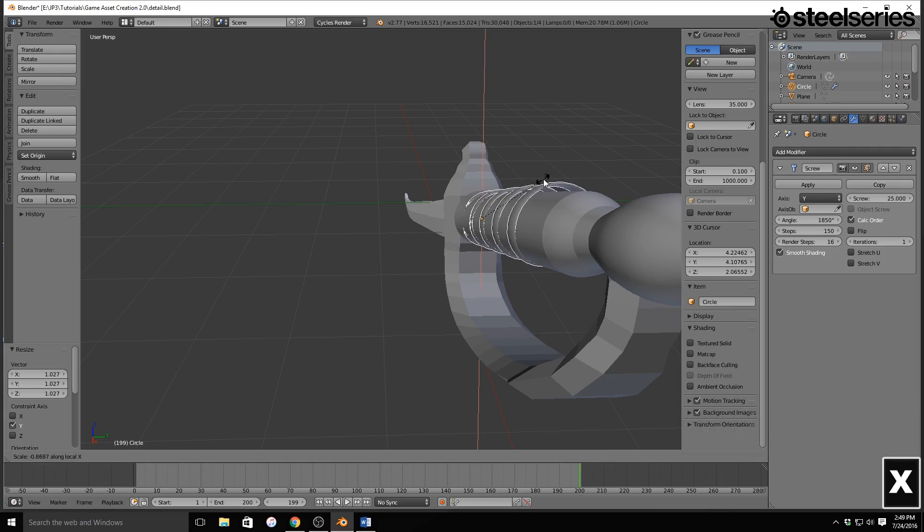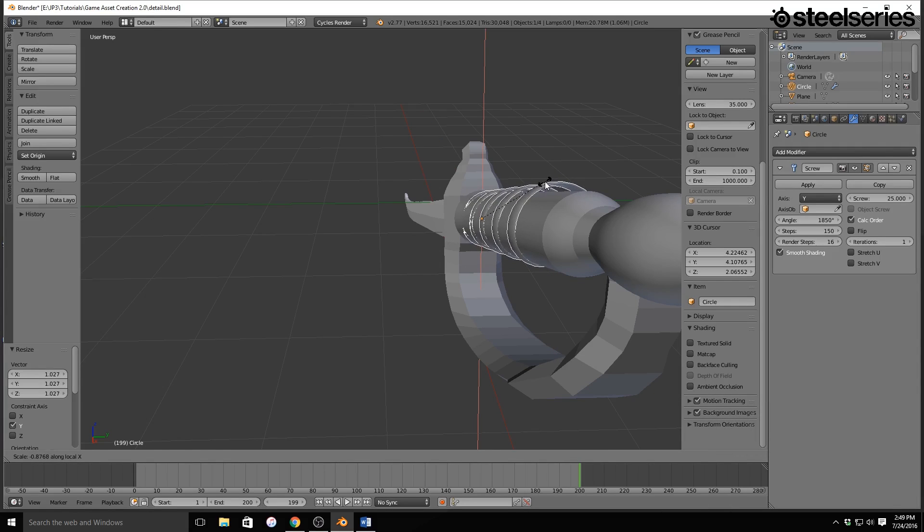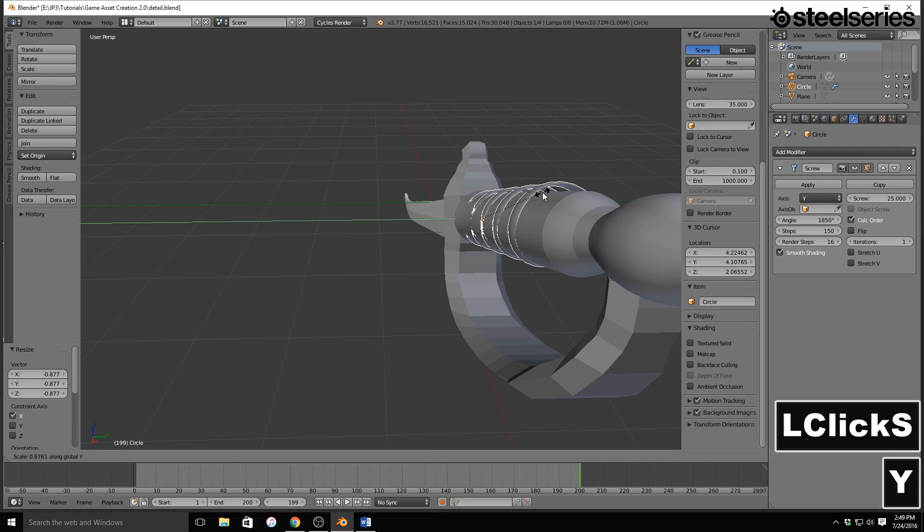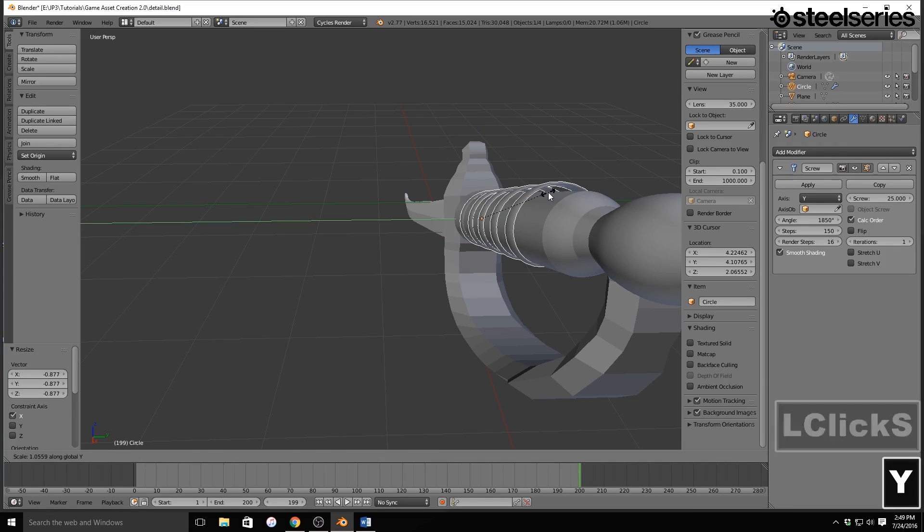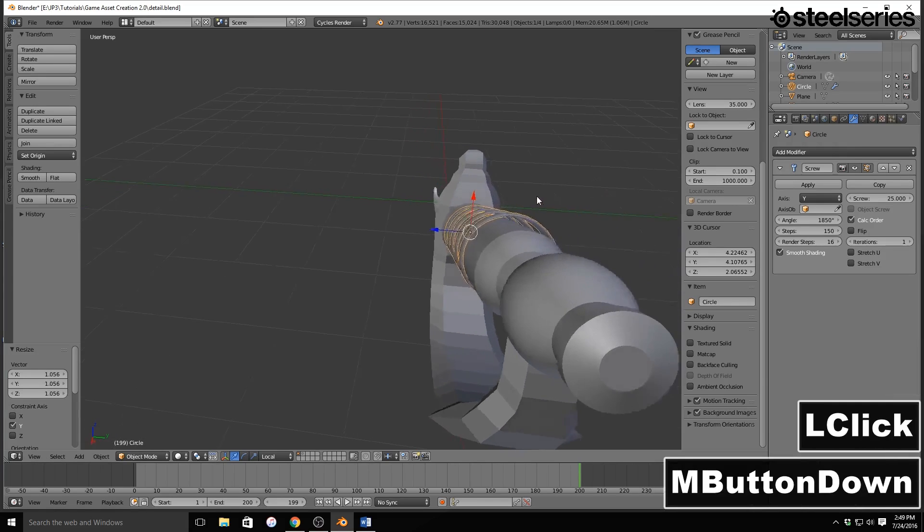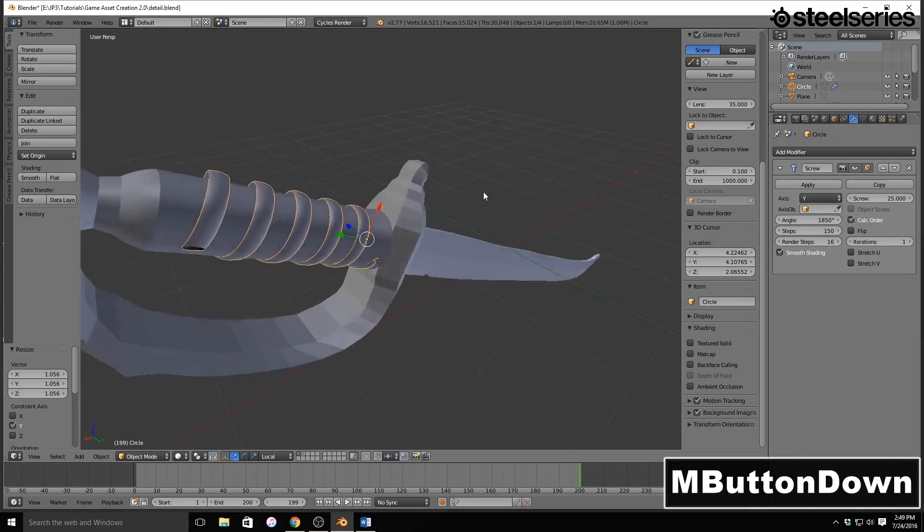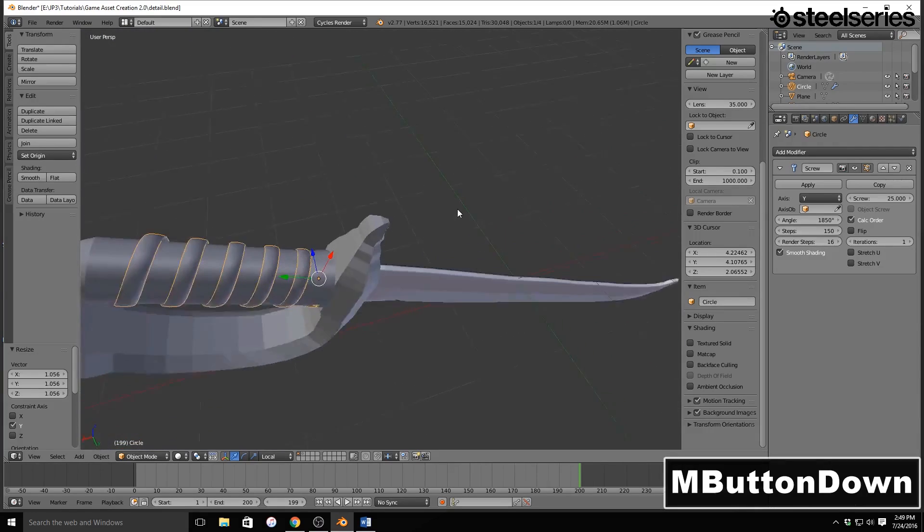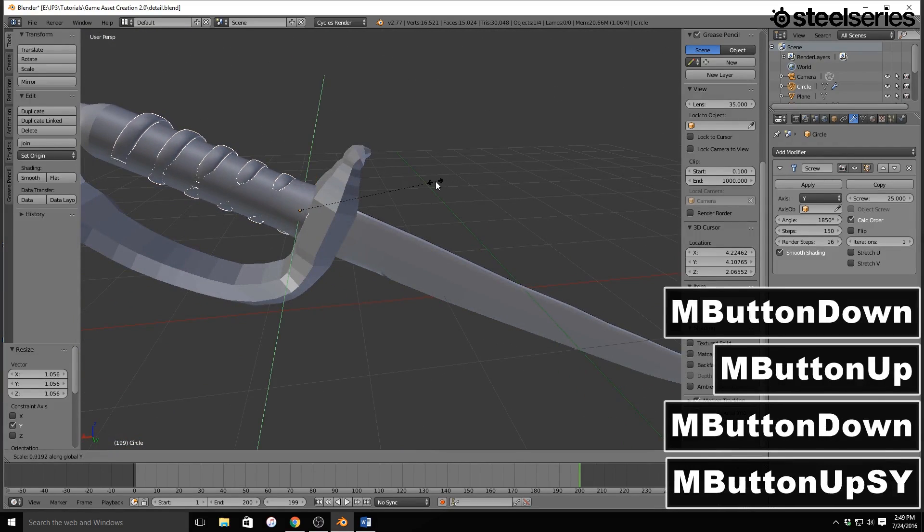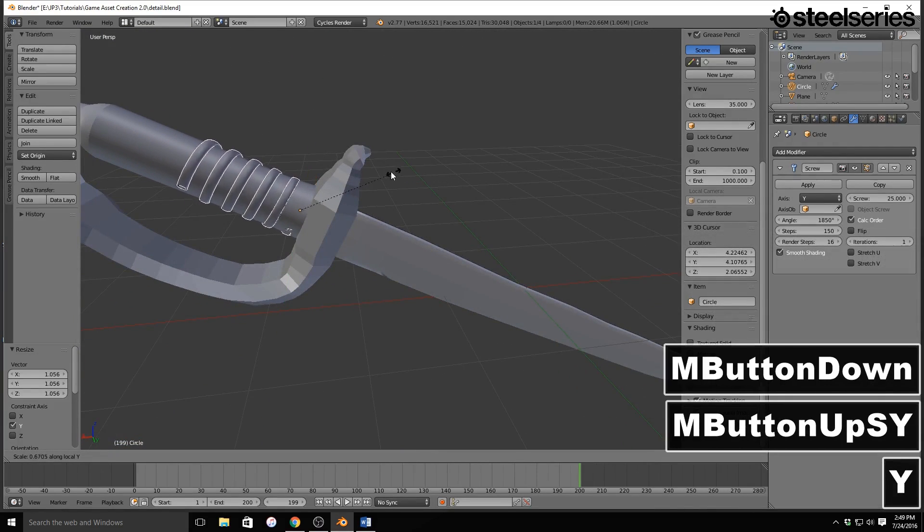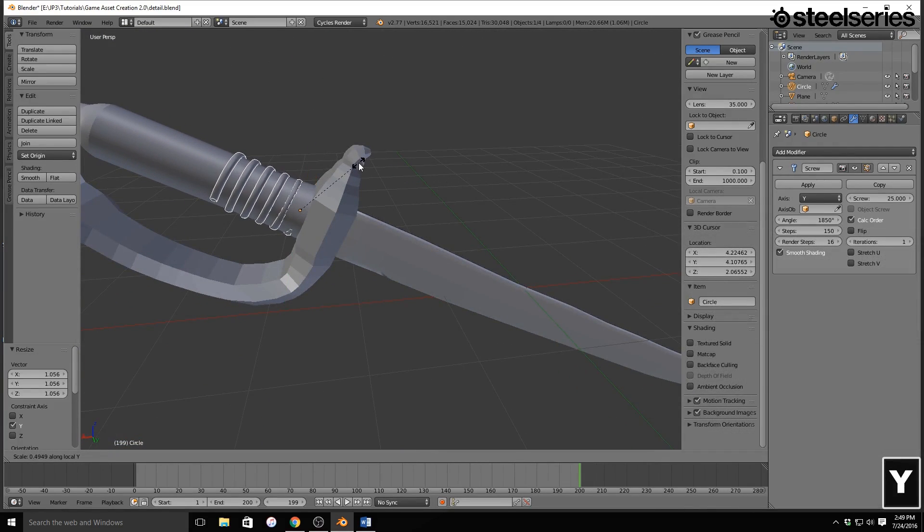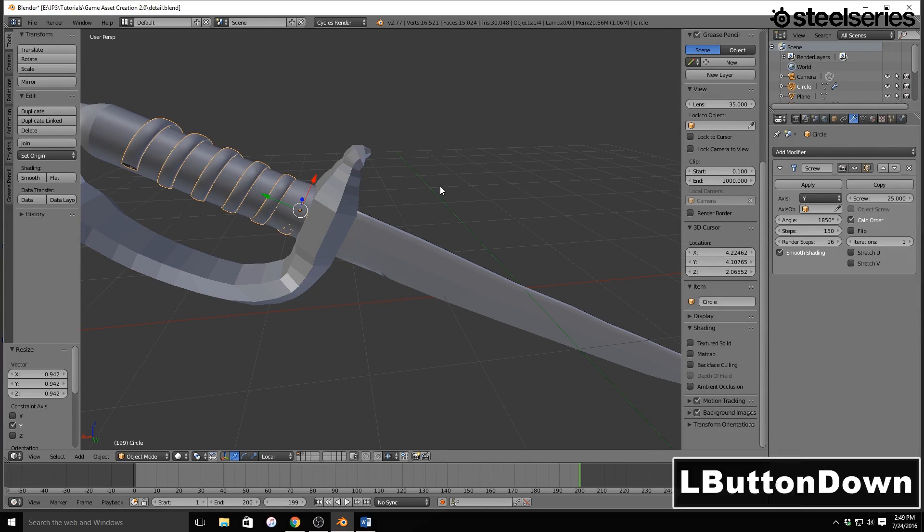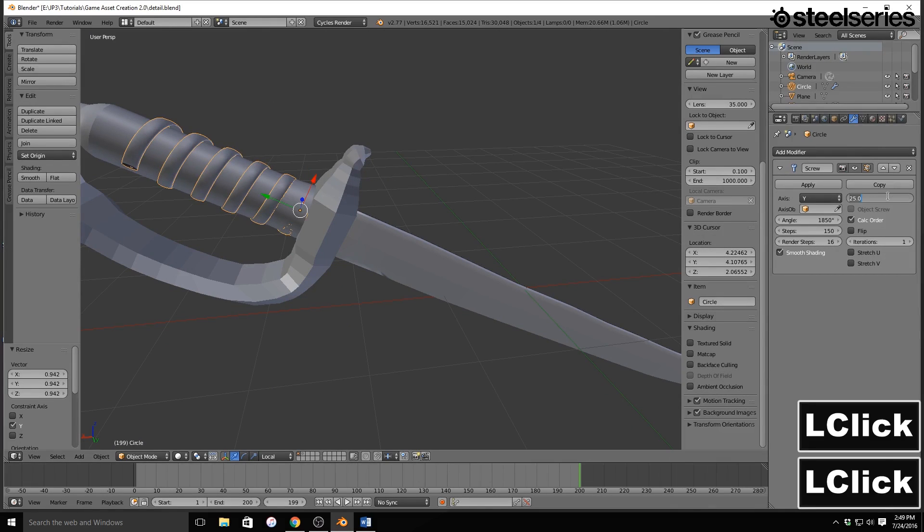I'm using local. And then I need to scale on the...I need to increase the screw a little bit, maybe like 50.